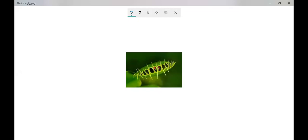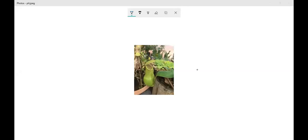Another insectivorous plant example: the plant is shaped like a pitcher with a lid on top. An insect approaches and enters because the inner surface is slippery, so it cannot escape. The insect is trapped and digested inside. These are all further examples of thigmonasty — where touch stimulus causes the nastic movement that helps the plant capture insects.